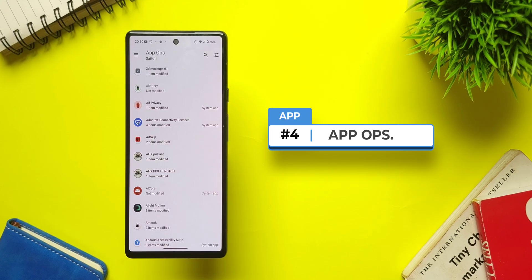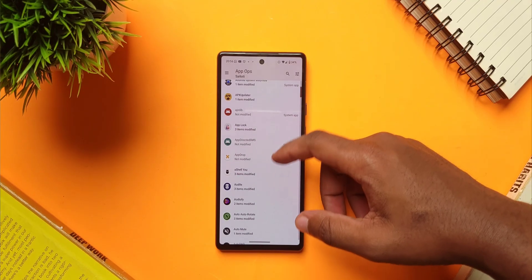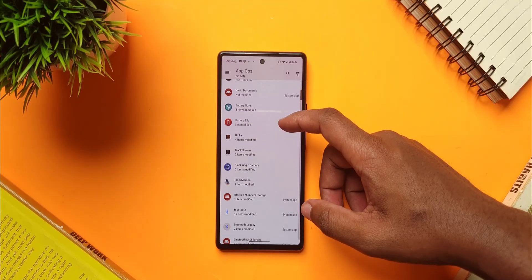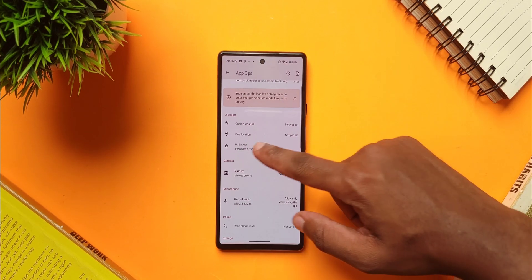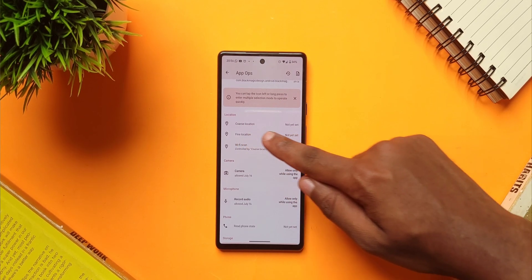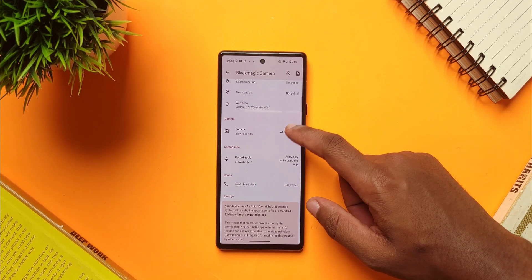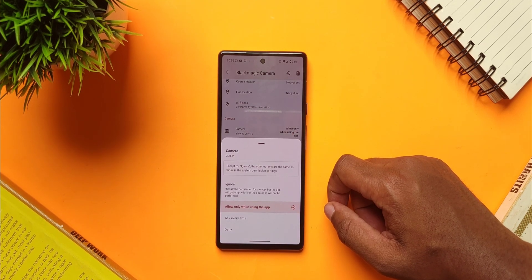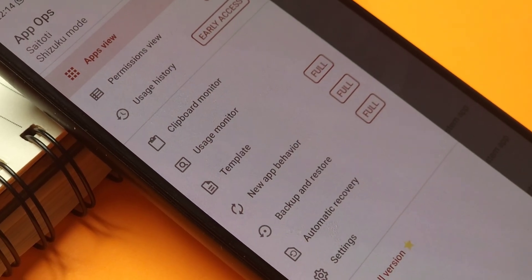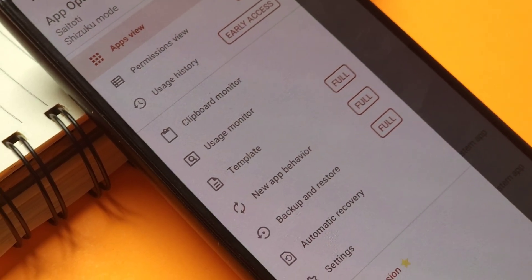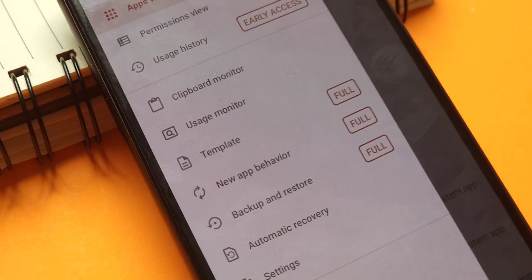Moving on, the next app is AppOps, which lets you see every single permission that apps on your device have access to. You just tap on any app from the list and you can see every single permission and when it was modified. If you tap on the permissions, you can choose to ignore, deny, ask every time, or allow only when using the app. There are other features too, like clipboard monitor and usage monitor, but I'll let you explore those on your own.